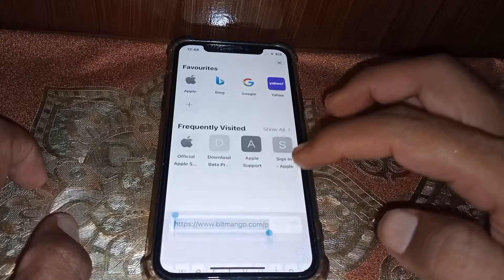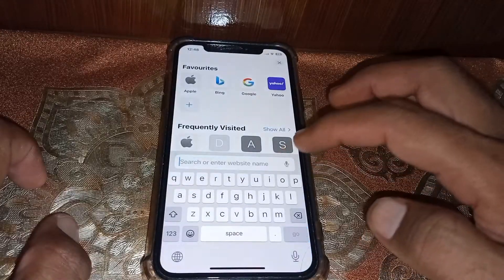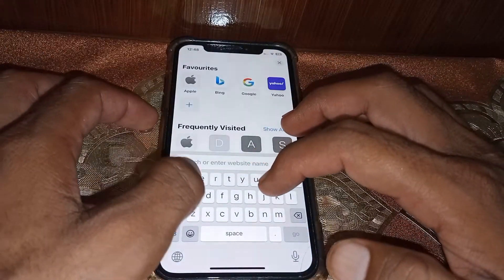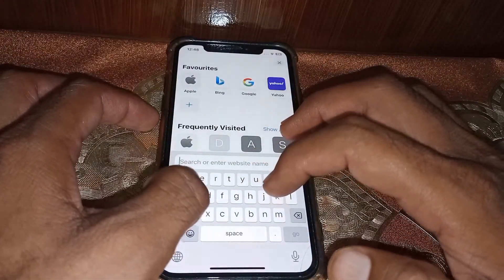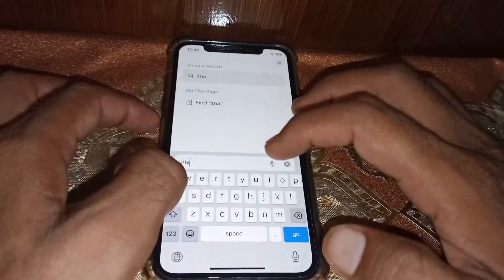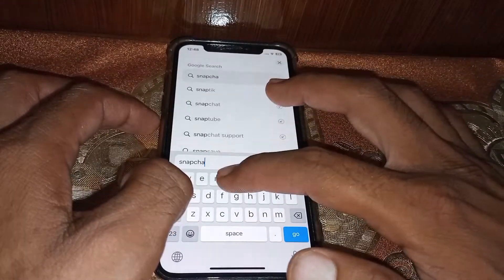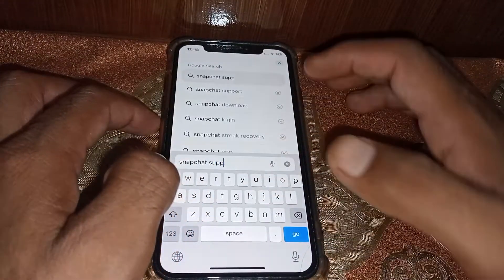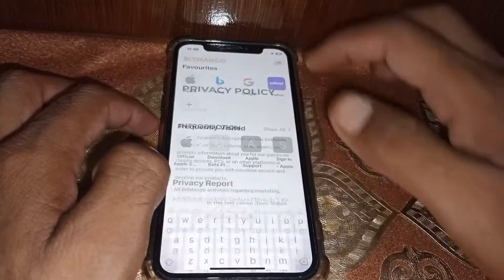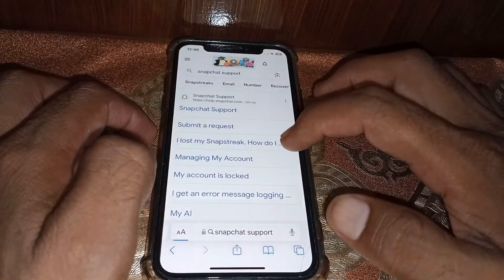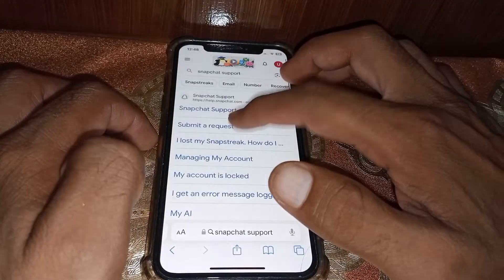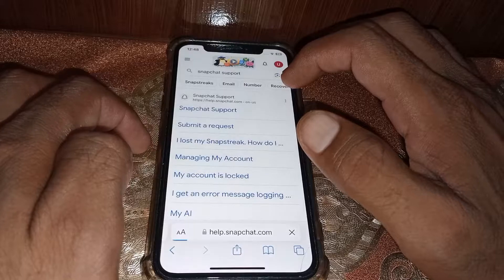Once you have opened the browser, you just simply have to search for Snapchat Support. Once you have found the page, you have to tap on 'Submit a Request'.